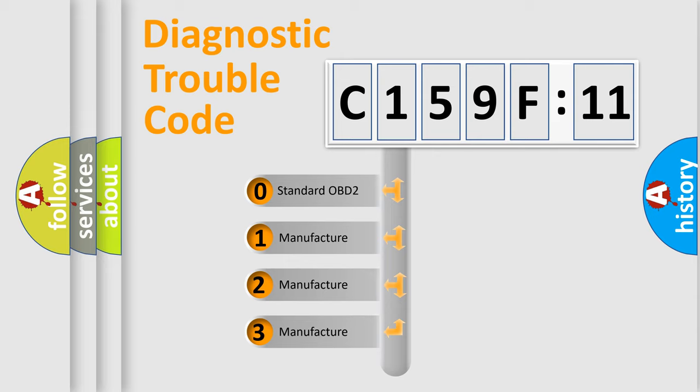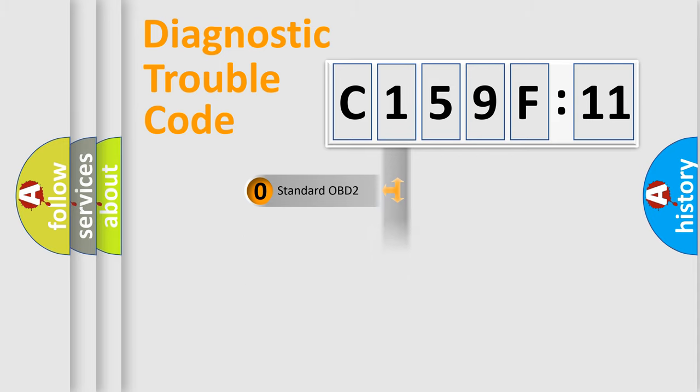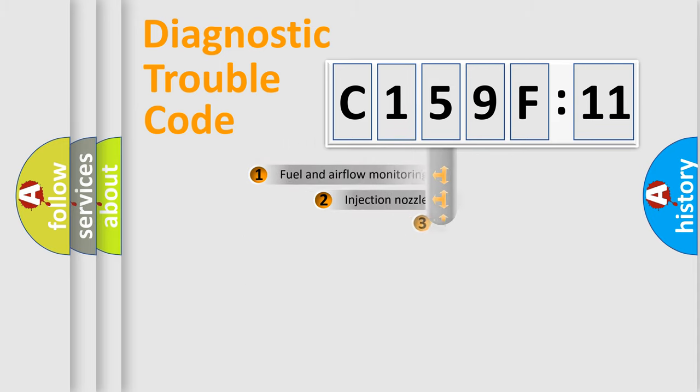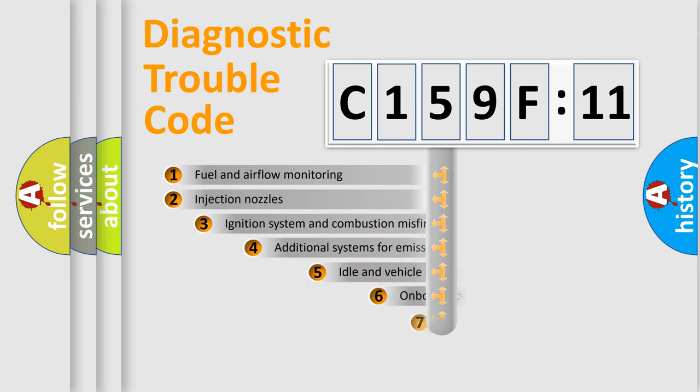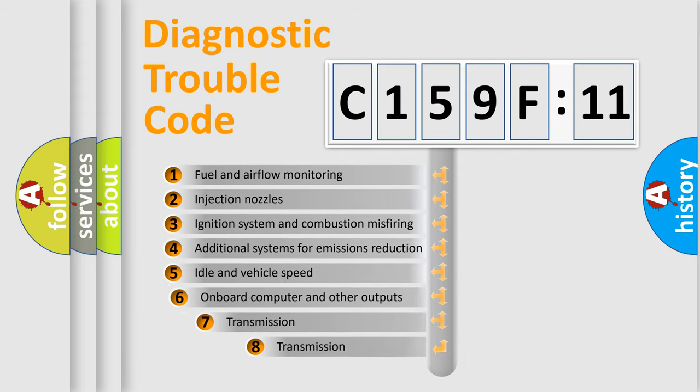If the second character is expressed as zero, it is a standardized error. In the case of numbers 1, 2, 3, it is a manufacturer-specific expression of the car error.